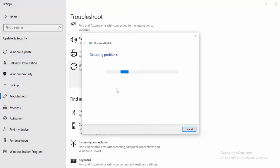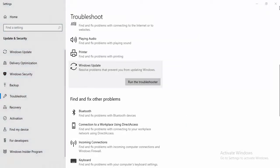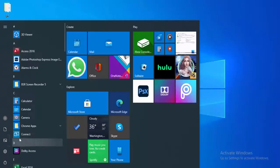It will detect any issues or problems and hopefully fix your issue. The second method is using the command prompt.